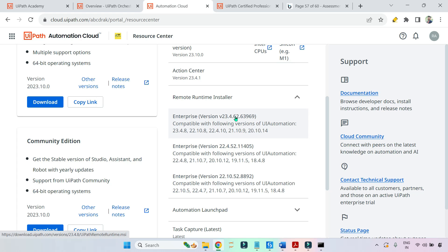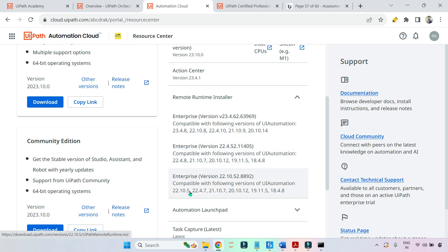For example, if I download this version, it is compatible with the following versions of UiPath Automation Activities package. If I download this one, it is compatible with 23.4.8 or 22.10.8 — only those exact versions. You cannot go with 22.10.7 or .5 or any other number. It has to be exactly the same. For example, this version is compatible with 22.4.8, and this one is compatible with 22.10.5.